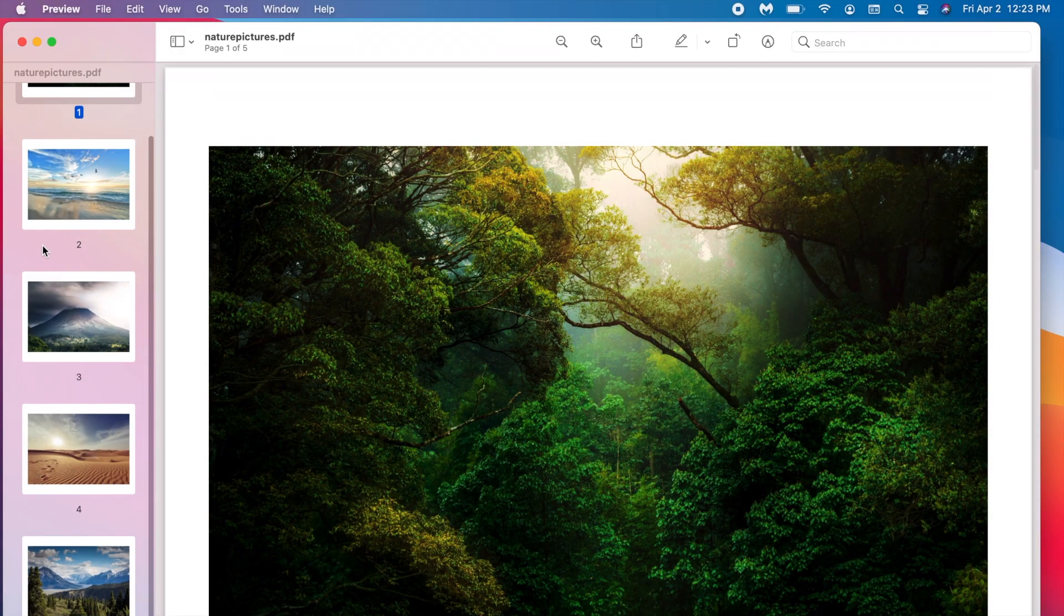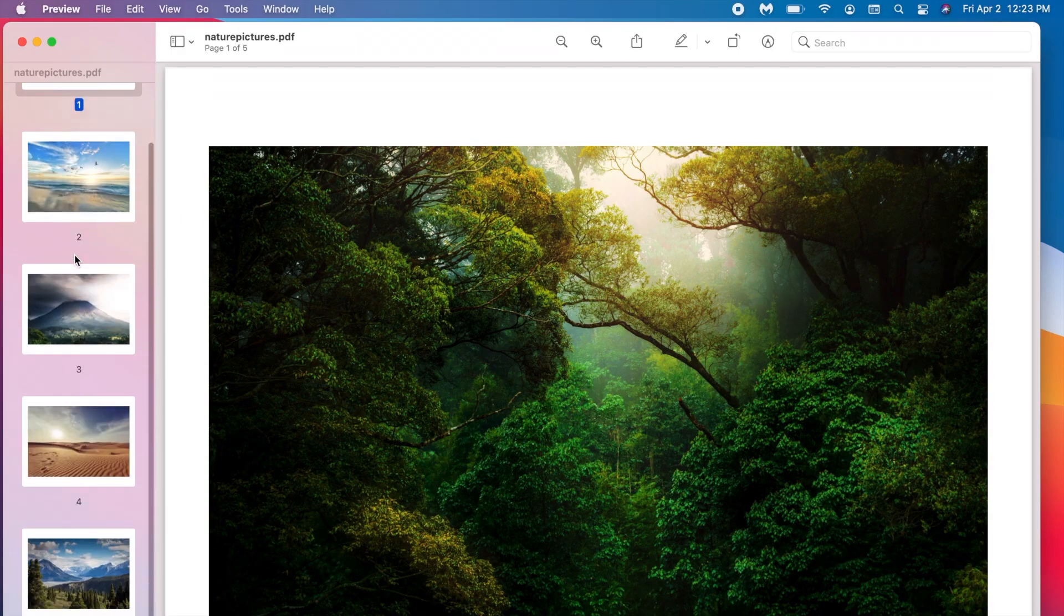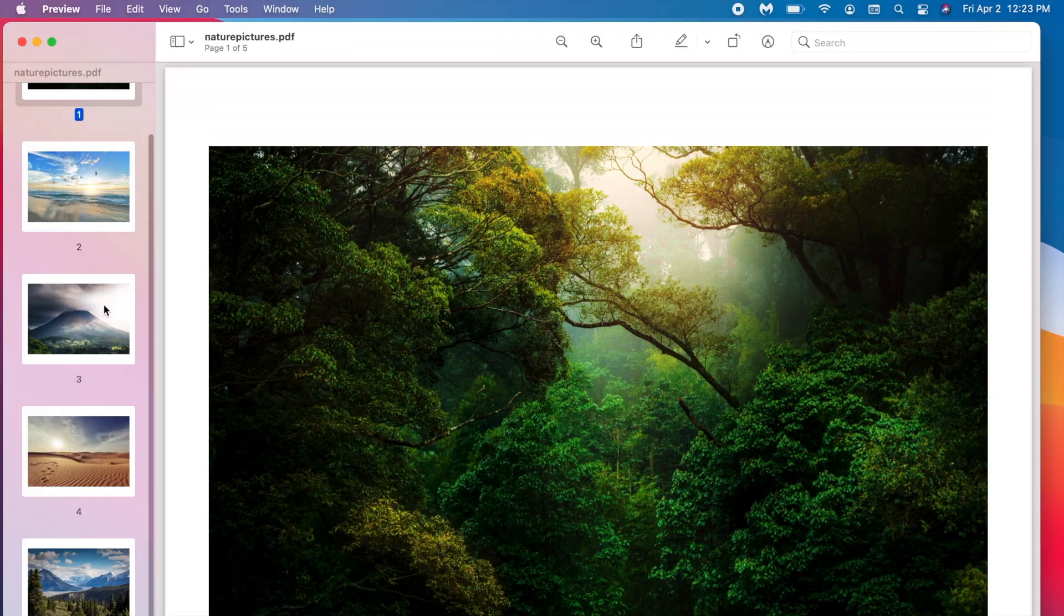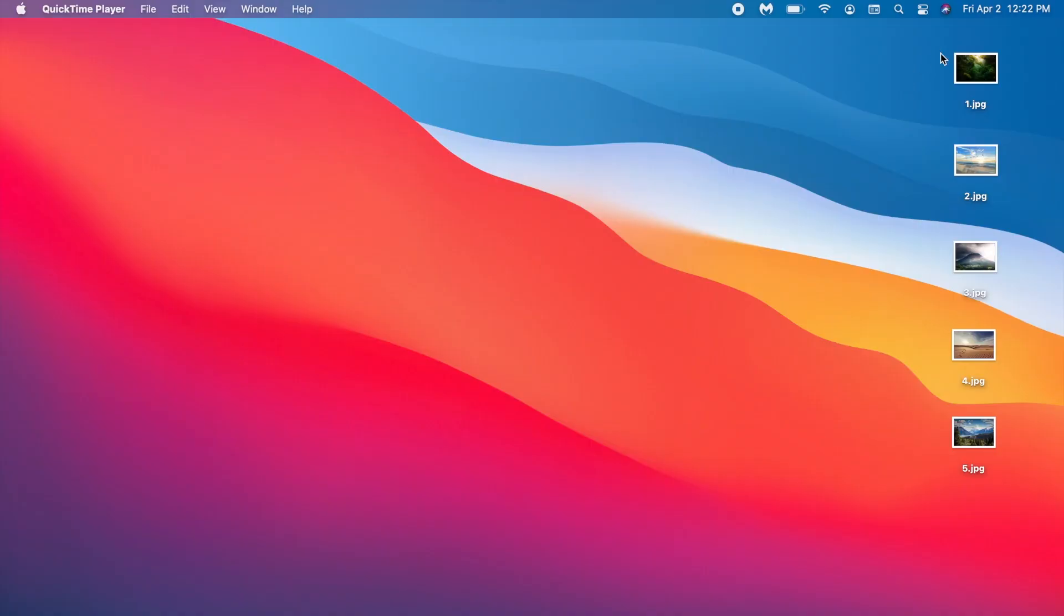This video I'm going to be going over how to create a PDF out of images locally on your Mac. Let's get started.